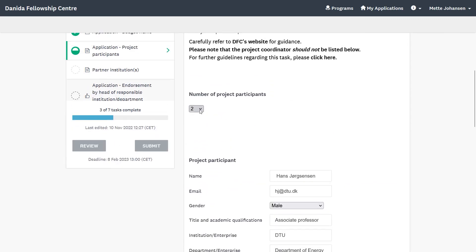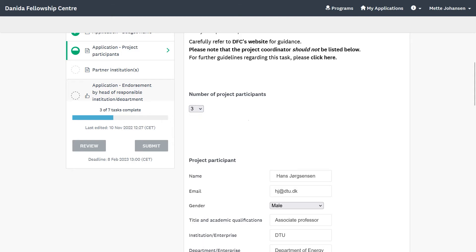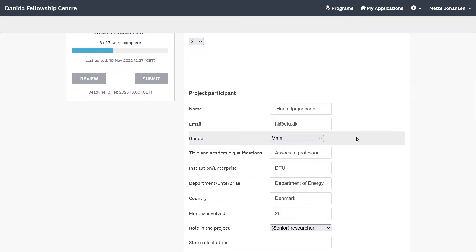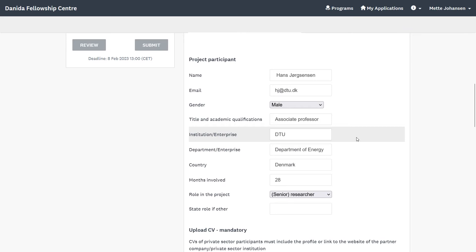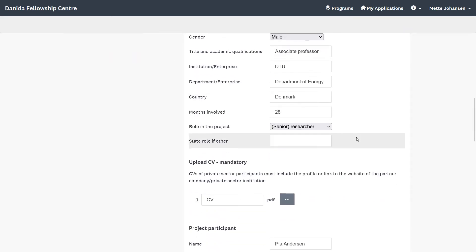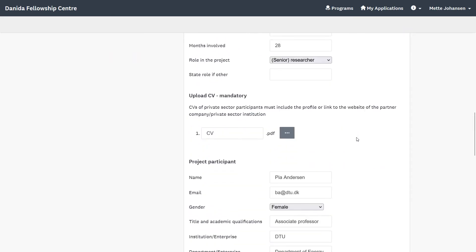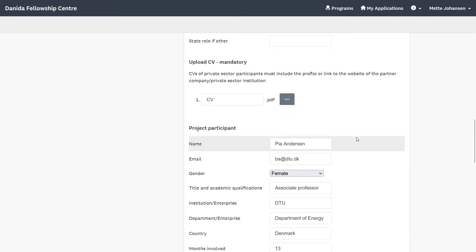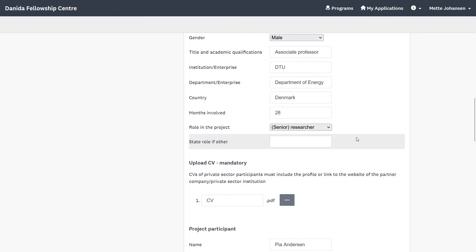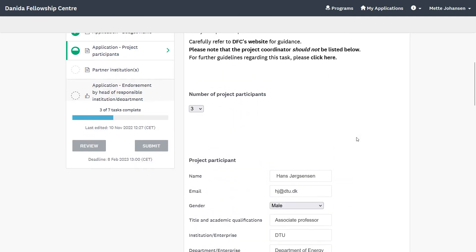You can easily add more participants to the list by increasing the number. If you would like to decrease the number of participants, the system will always delete from the bottom of the list. Therefore, if you would like to delete participant number 2 out of 3, you must manually delete the information for number 2 and insert the details of number 3, the last one on the list, as number 2. Once this is done, you can change the total number to 2.